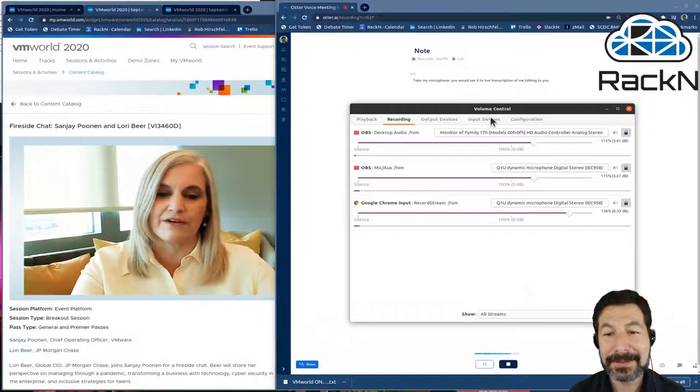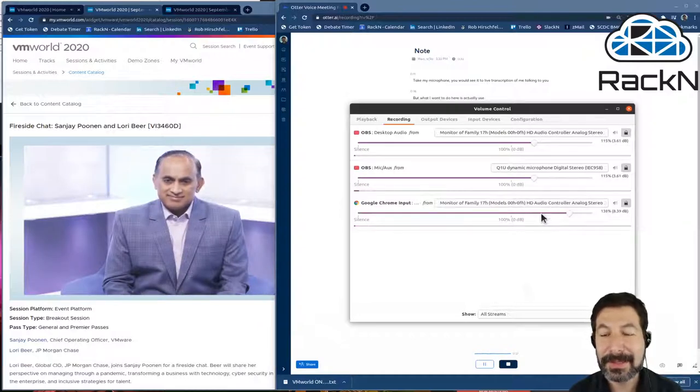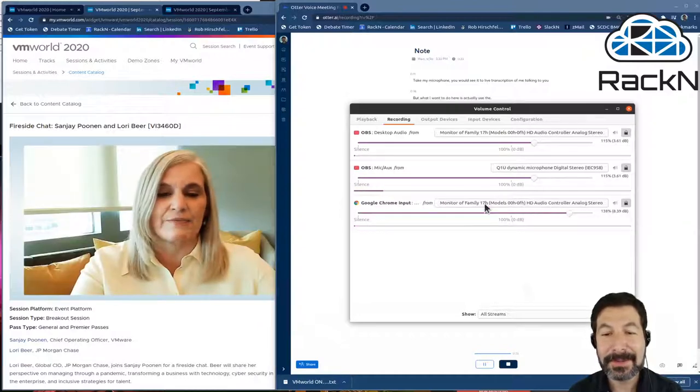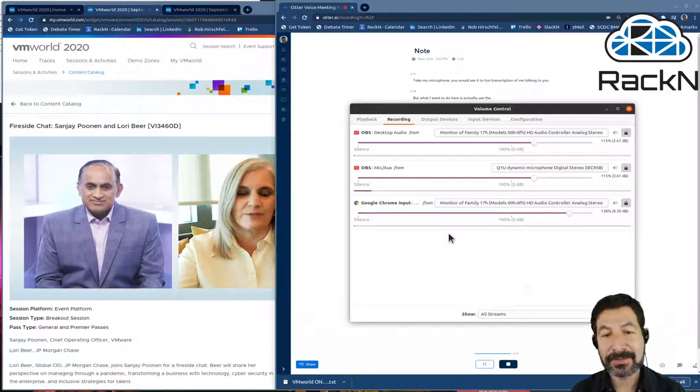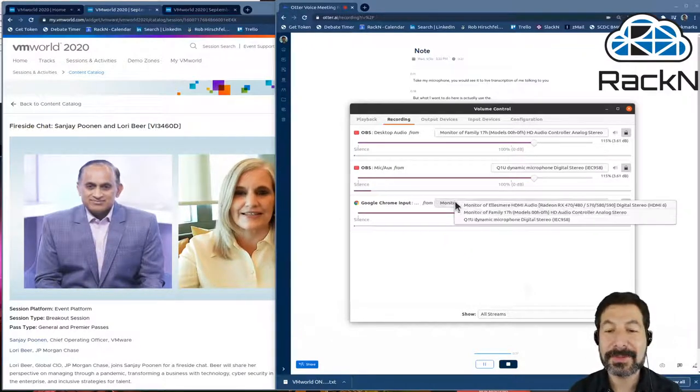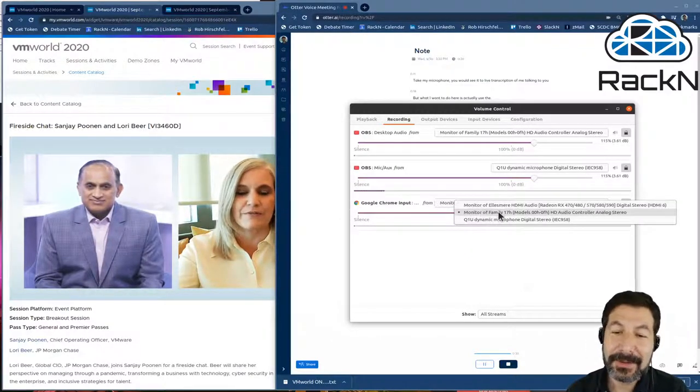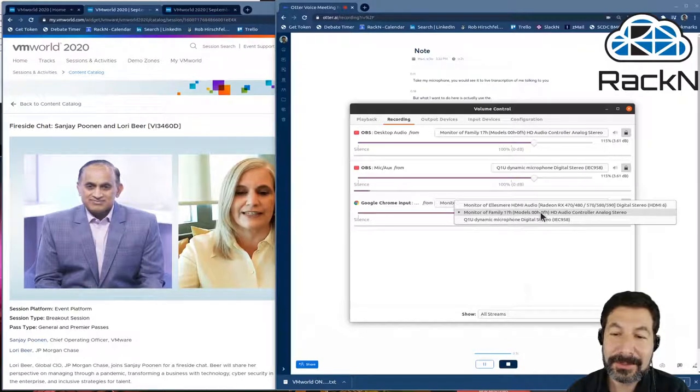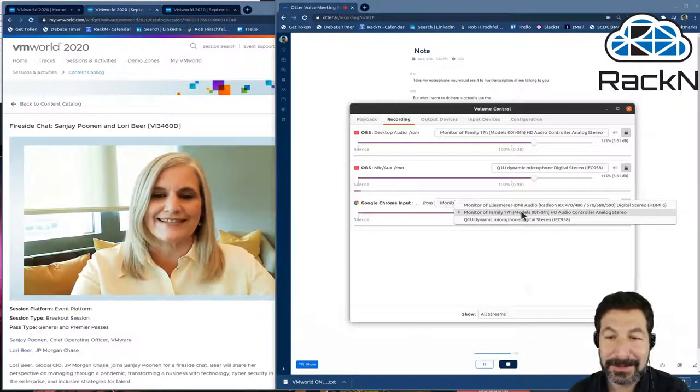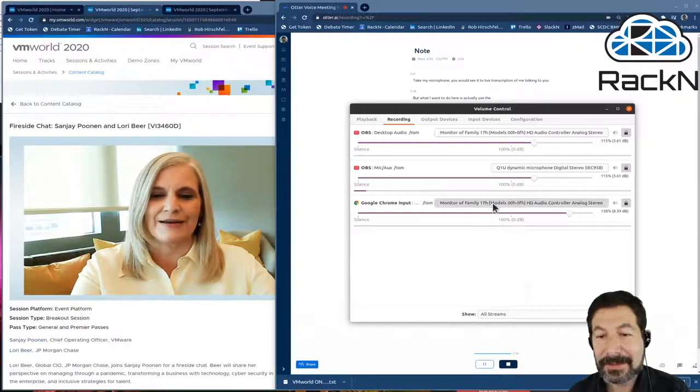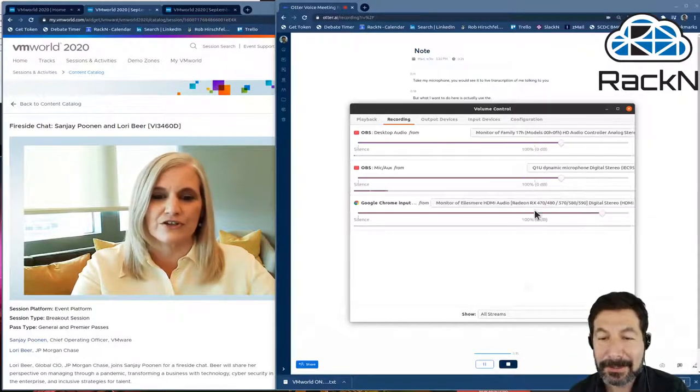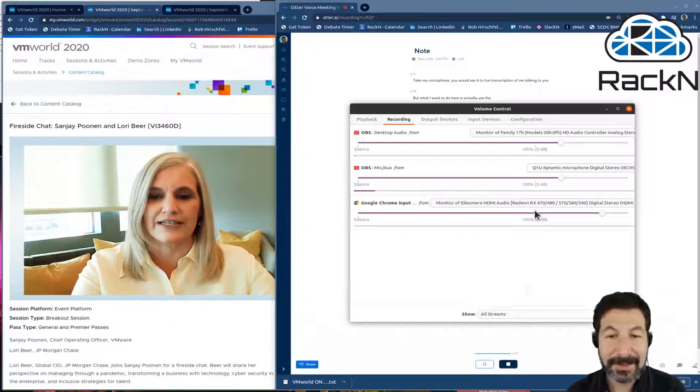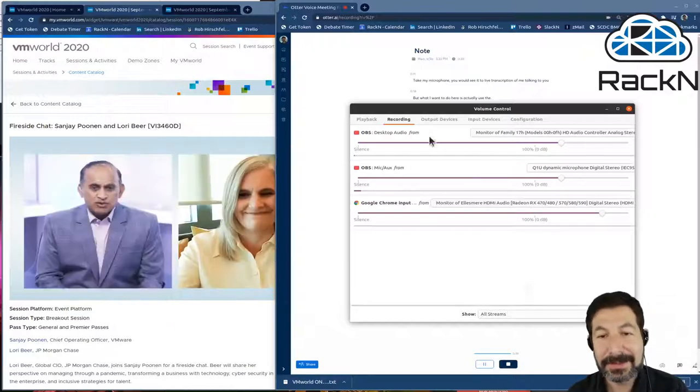But what I want to do here is actually use the monitor that I have going so that I can go through the system. So in this case, I'm going to cheat a little bit. Instead of using my regular audio, which is my headphones right here, I can send it to another audio output I have in this case, my monitor.